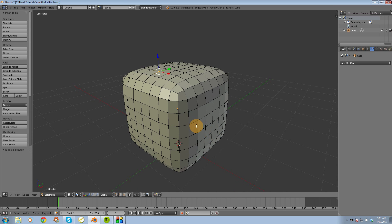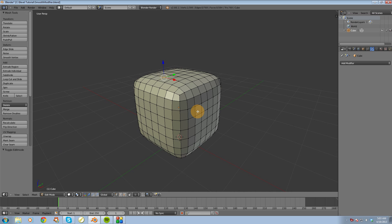So that's a pretty quick look at the Smooth Modifier inside of Blender. I hope you guys liked this video. Thanks for watching. Please subscribe, comment, and thumbs up this video.